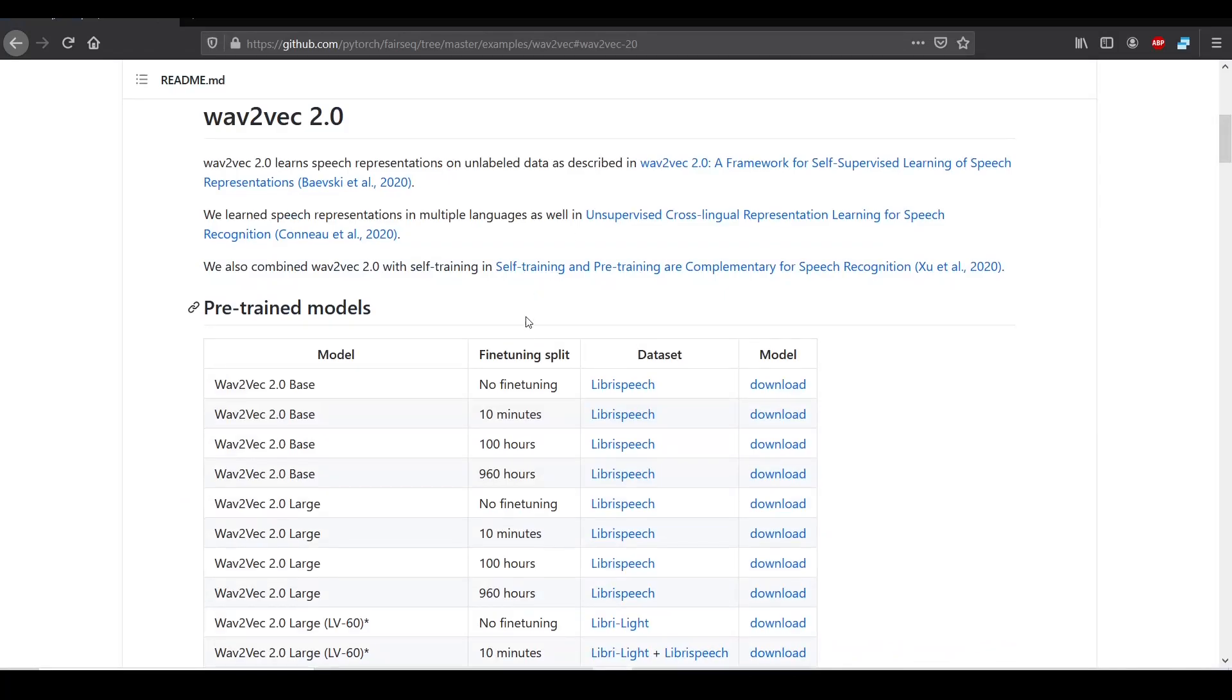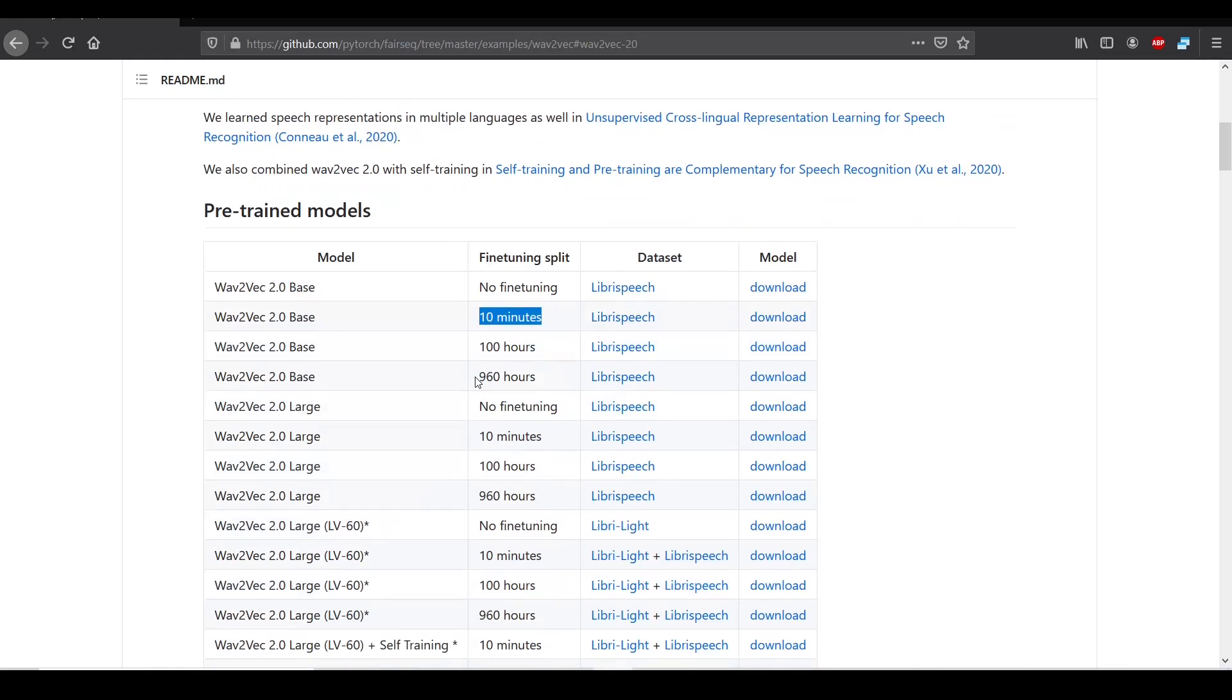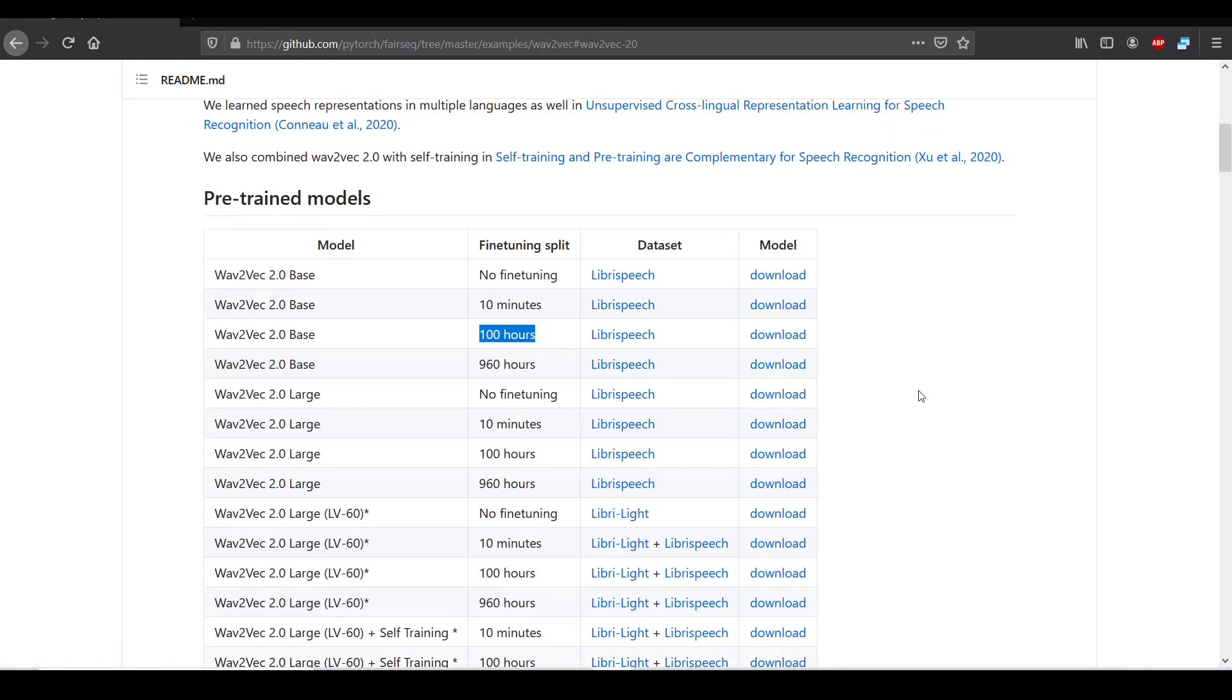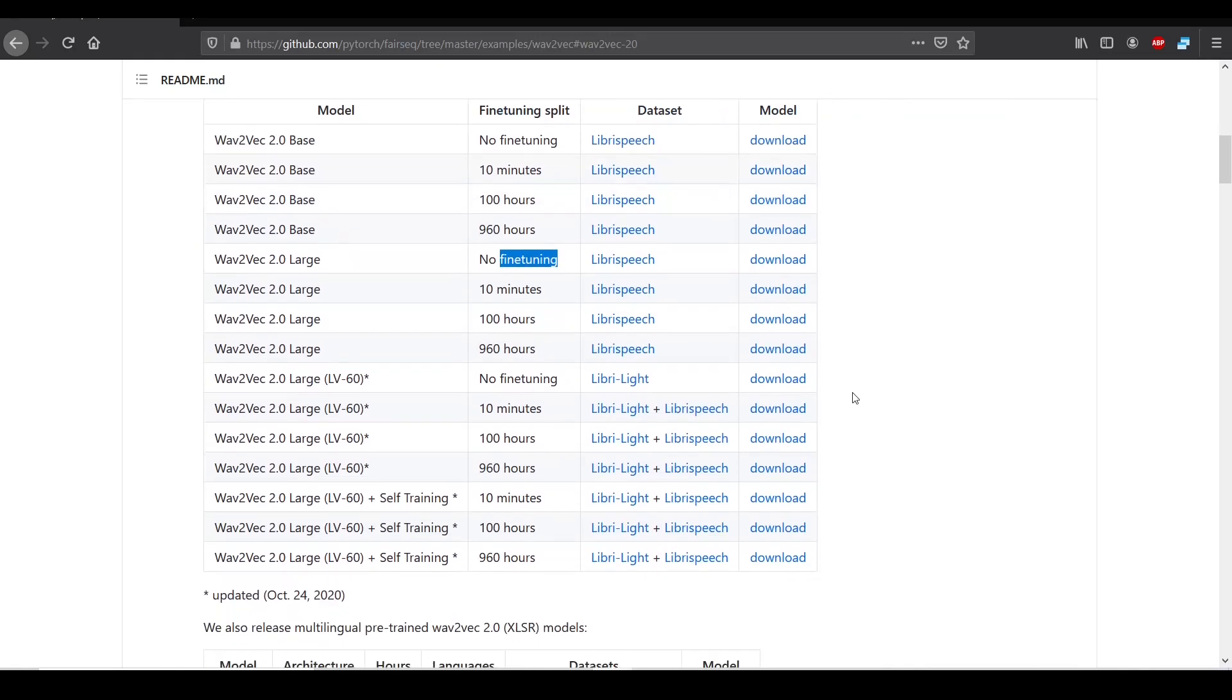Here you can see different other models. This base model is not fine-tuned. This is fine-tuned on 10 minutes, this on 100 hours. You can download these models with the download link here. This model is large and not fine-tuned. You can experiment with these models and check which gives the best text with minimum error rate.